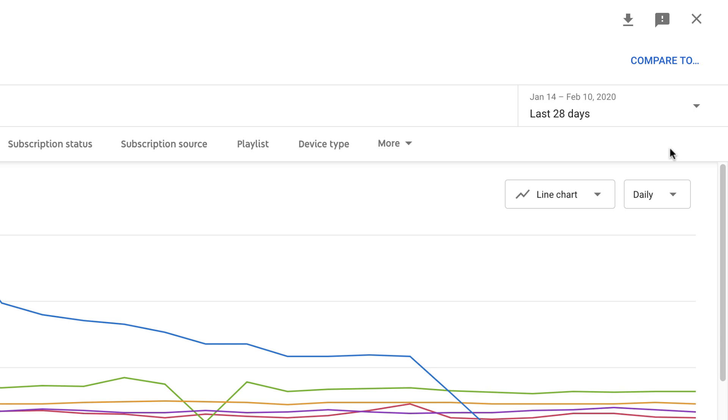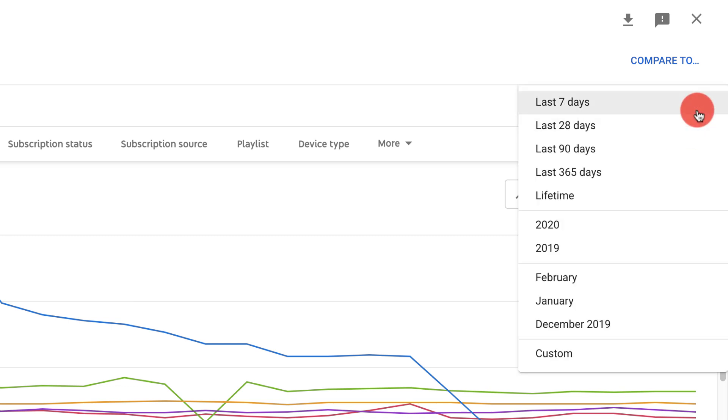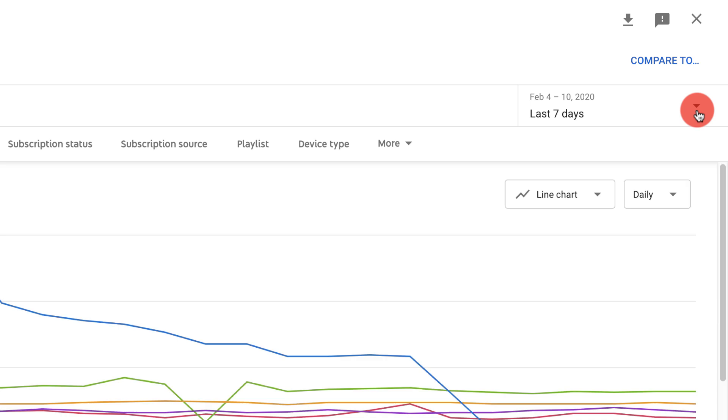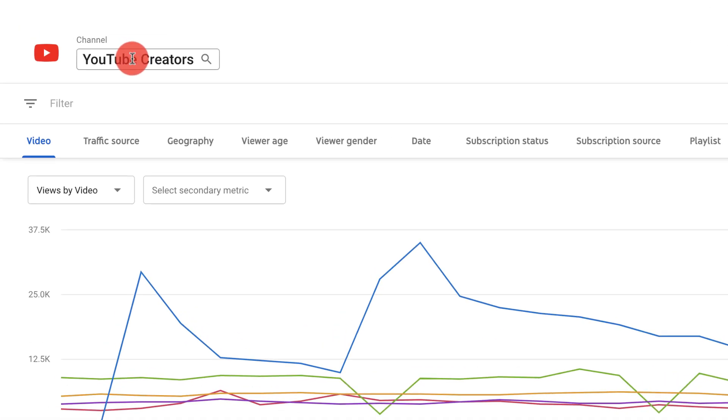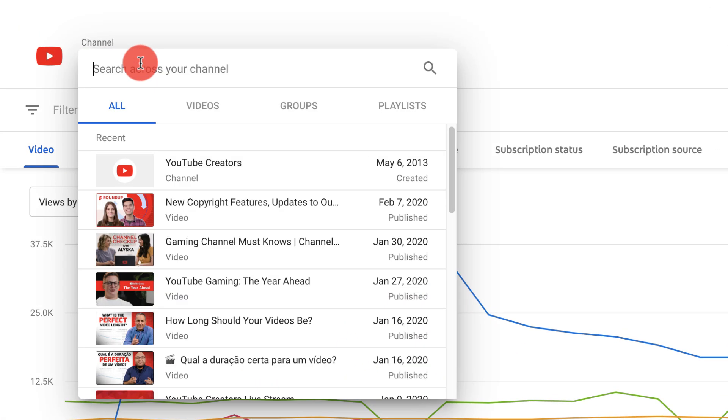In the top right hand corner you can change the date range you want to look at. You can also use the search bar to look at analytics for a specific video, playlist or group.